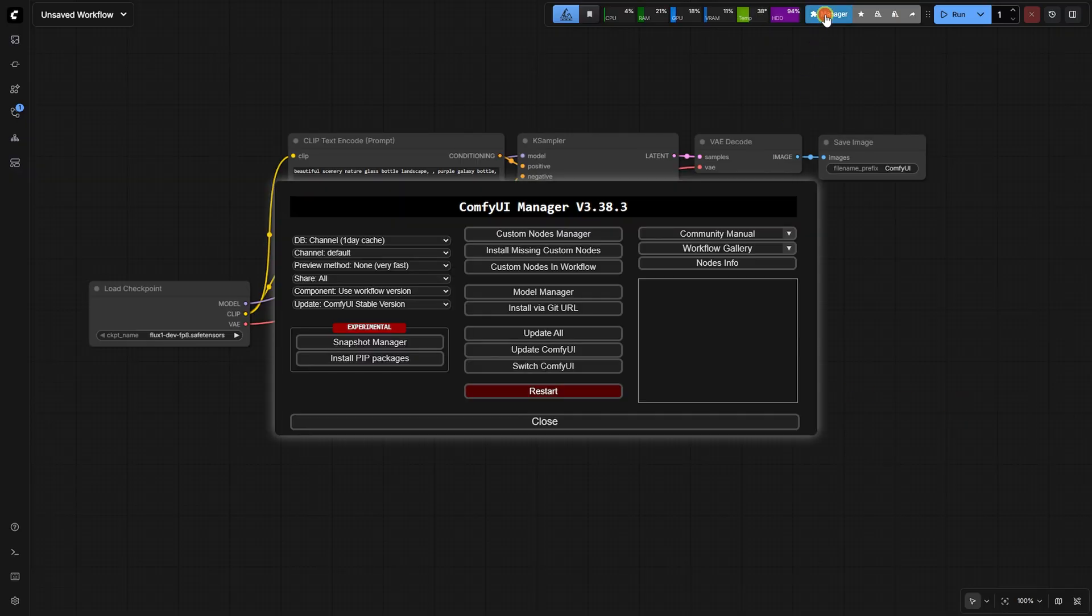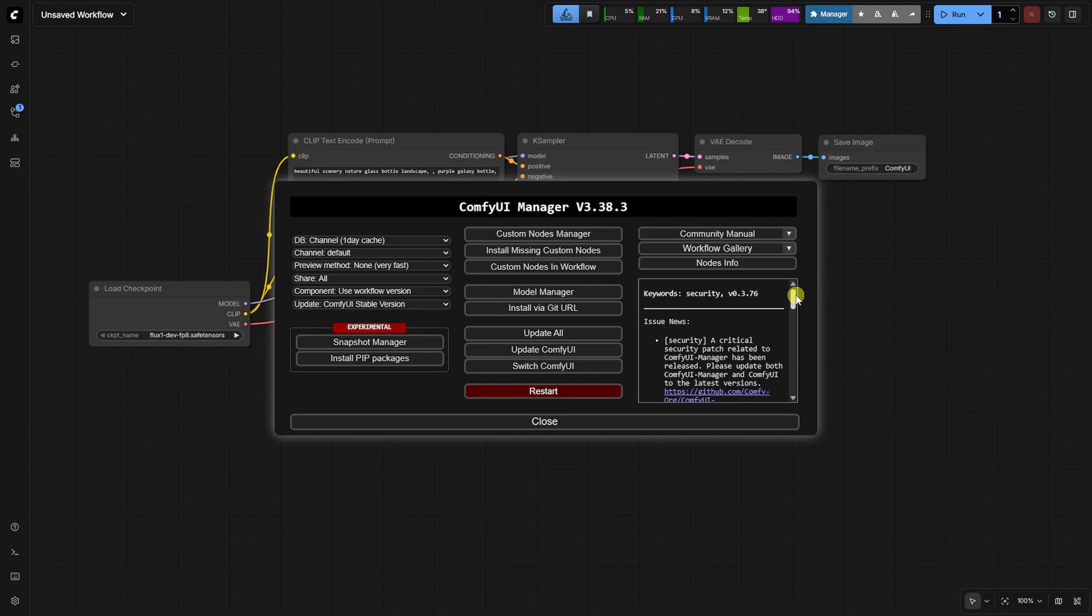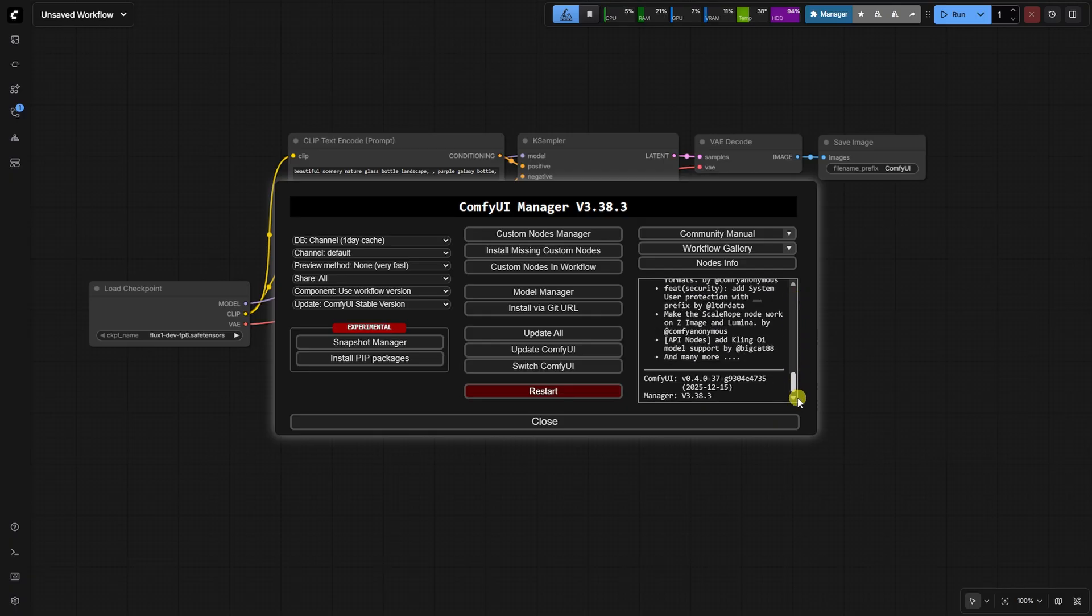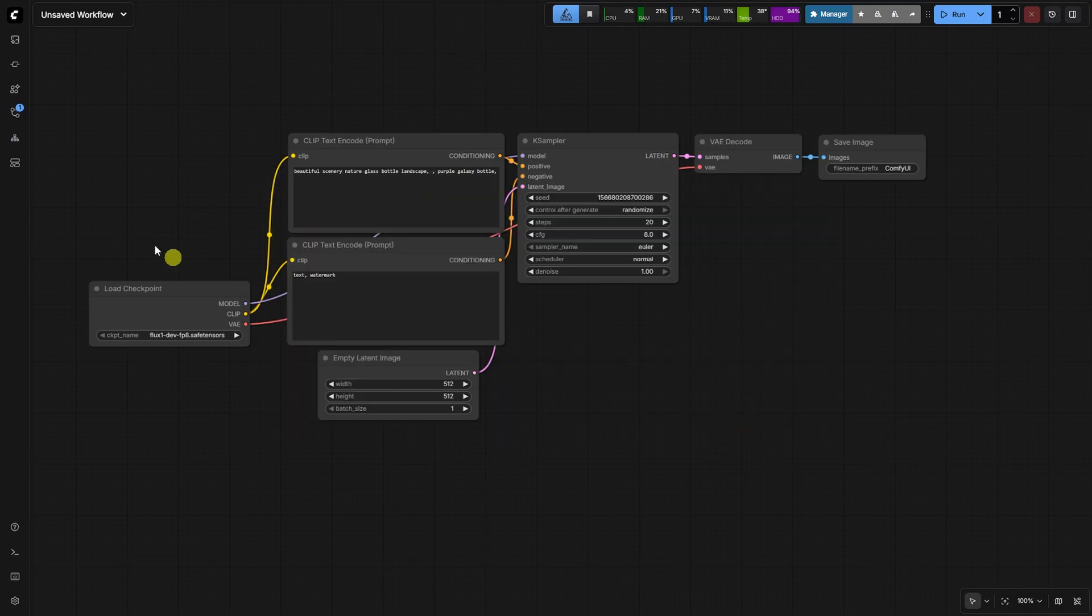Welcome to The Cutting Edge, where we dive into advanced workflows for the toughest problems. Today, we're tackling the Z-Image Turbo Control Net.